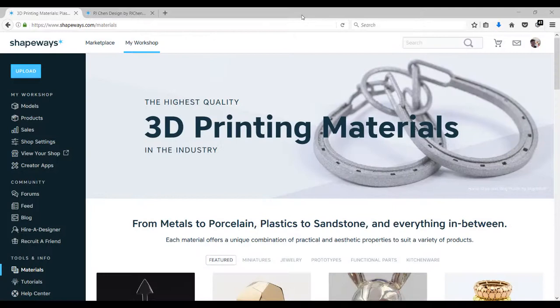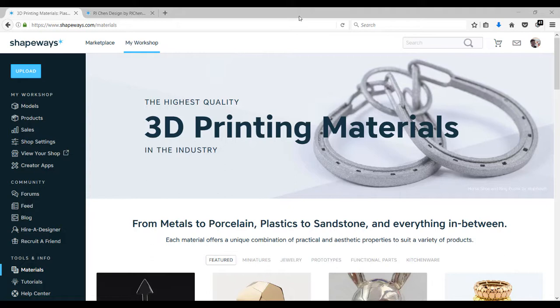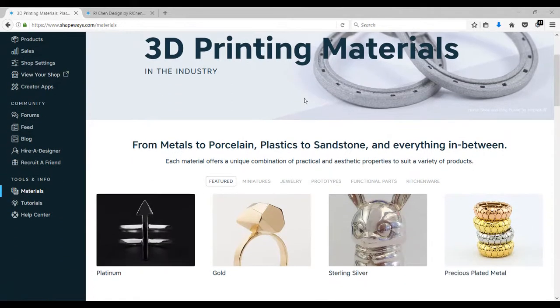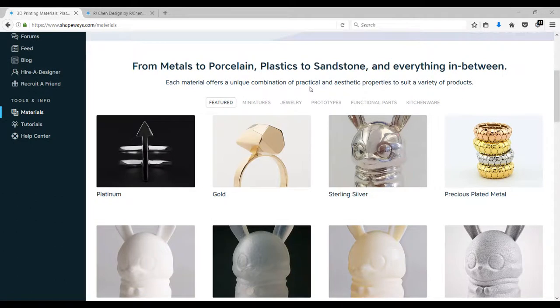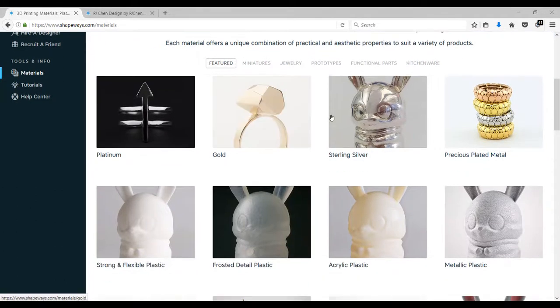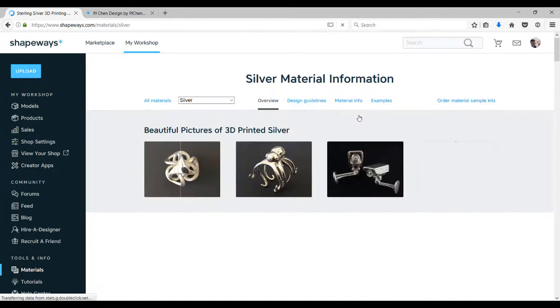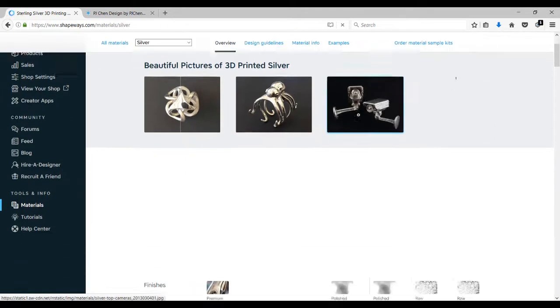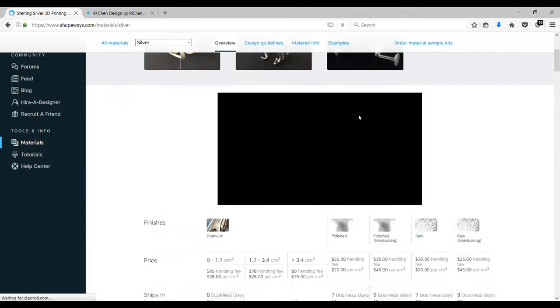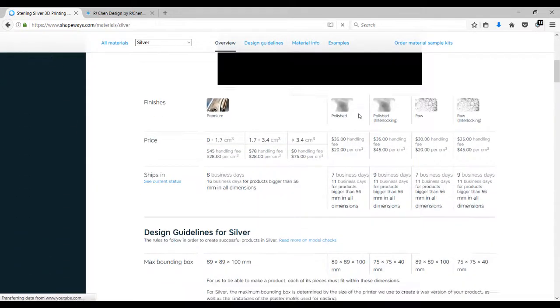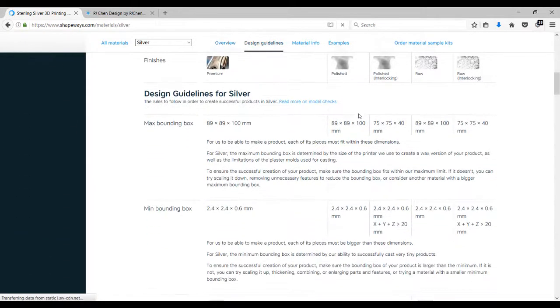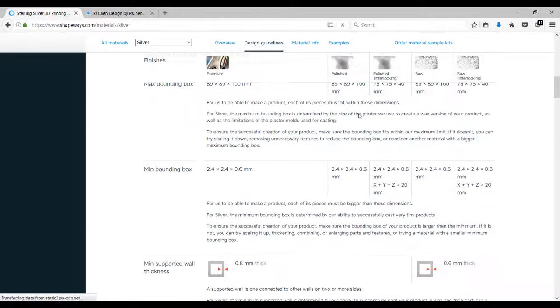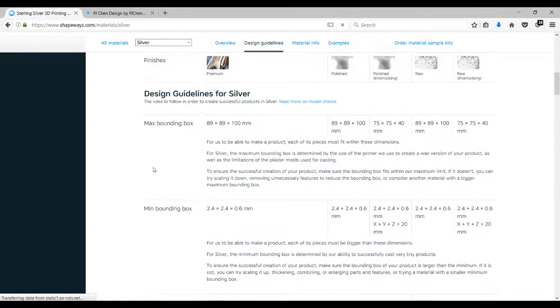Before we build the model, I'm planning to print this charm in Shapeways, so let's go to the Shapeways website and take a look at some requirements. This is sterling silver, let's take a look at it. In the sterling silver, one thing we particularly wanted to know is what is the maximum bounding box and the minimum, so we cannot design anything smaller than this.